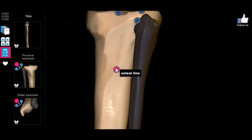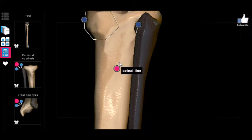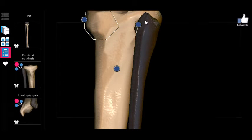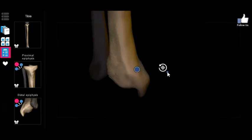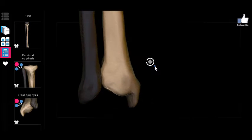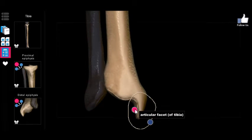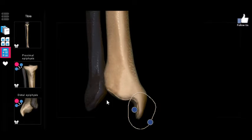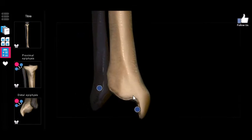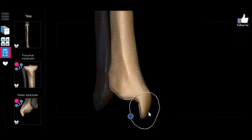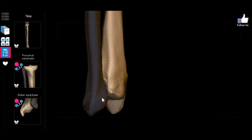Another formation to keep in mind is the soleal line, which is relevant for an anterior leg muscle called the soleus. Moving down to the bottom, you'll see knobs called the malleoli — the medial malleolus and the lateral malleolus. Note that the medial malleolus is part of the tibia, and the lateral malleolus is actually part of the fibula.